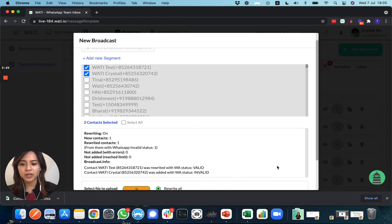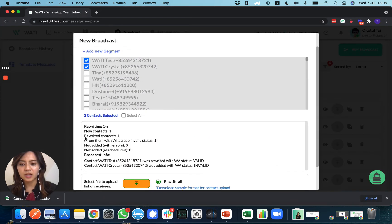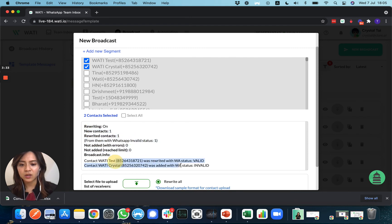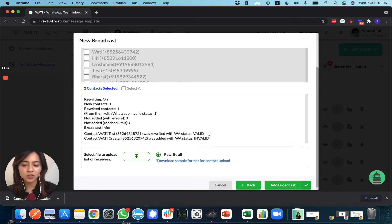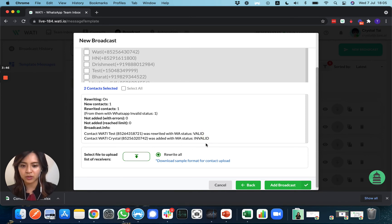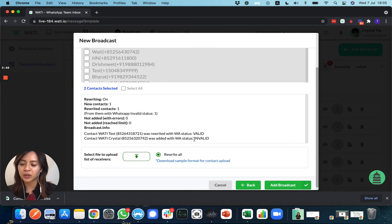You can see which numbers are valid and which are invalid. Invalid means there is no WhatsApp account for this number or it's a wrong number. That test number I put in before is a wrong number, but the other test number is valid.